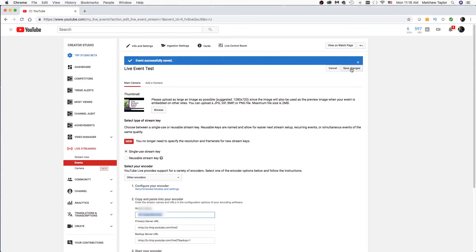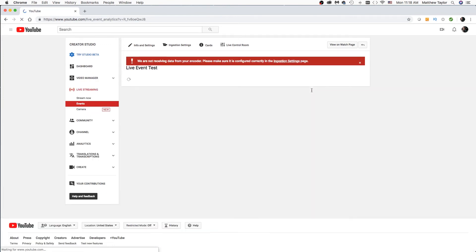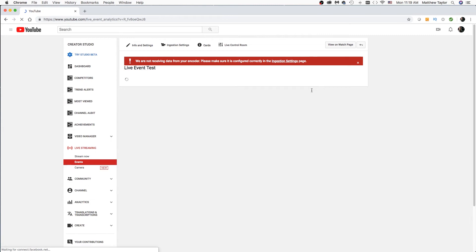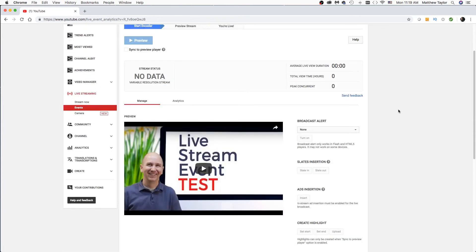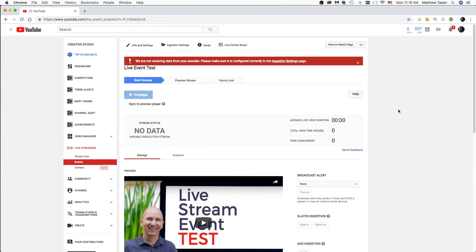You'll come up here and hit Save Changes. If you want to add a card, you can add a card to your video here — like if you want to have them check something else out, or if you have a poll. We'll come here to the Live Control Room, and this is what we're going to be on while we're streaming live. We'll use this in conjunction with OBS Studio. If you want to see what your page will look like, click on View on Watch Page.